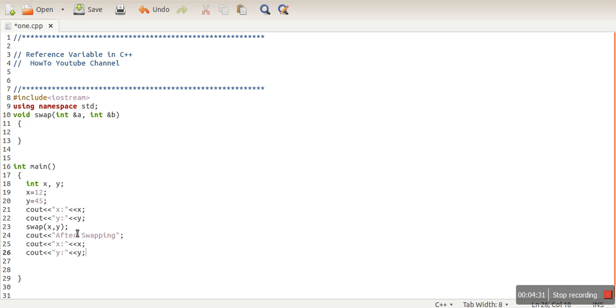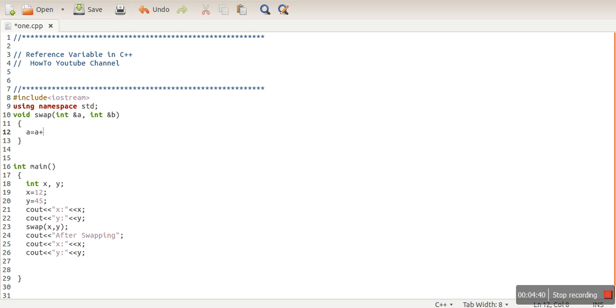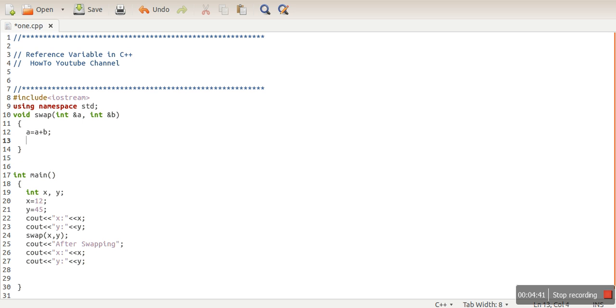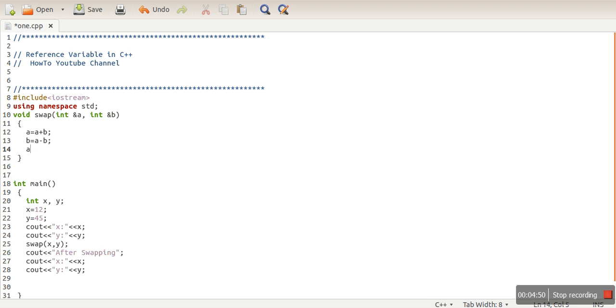Here what we are doing is taking reference variables for swapping these two numbers. Then I will write the swap logic: a equal to a plus b, and then b equal to a minus b, a equal to a minus b.